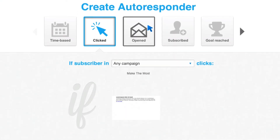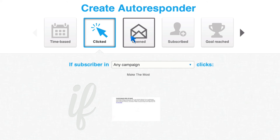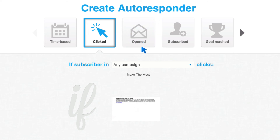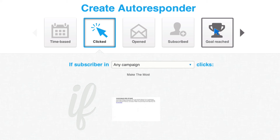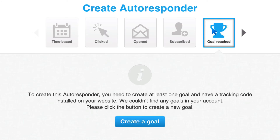Now, you can also create an autoresponder based on whether they opened an email, and that's a similar concept. Or if they reach a specific goal — so let's click on Goals Reached.